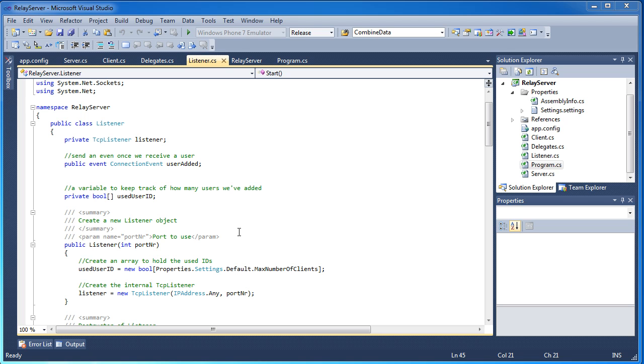The other way is to have an actual server and the server will communicate with one client to another client and that server can do anything it wants. It can just relay messages or it can actually do something in between the communications. So for this whole series we are going to use a relay server.